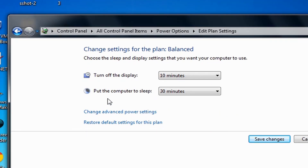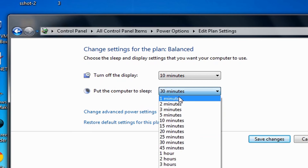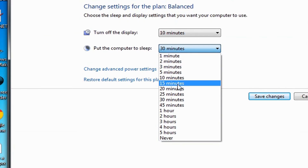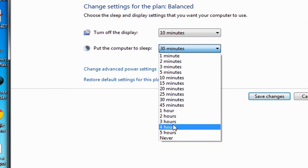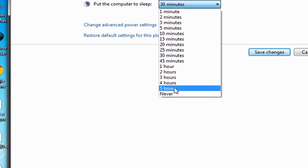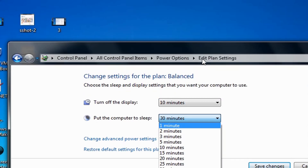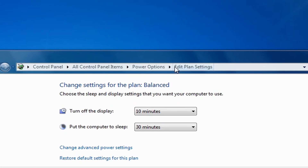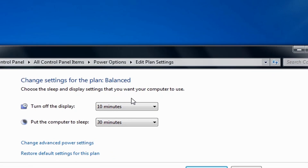In the 'Put the computer to sleep' drop-down box, select when you want the computer to go to sleep — after 5, 10, or 15 minutes, an hour, or even 5 hours after you are away from it. Then click 'Save changes.'